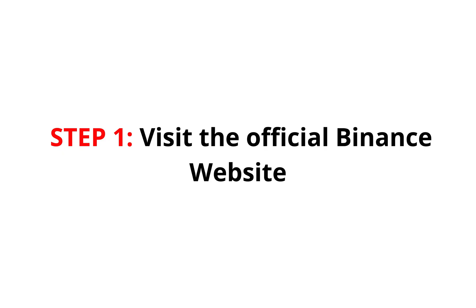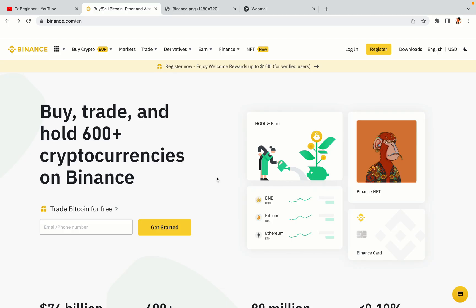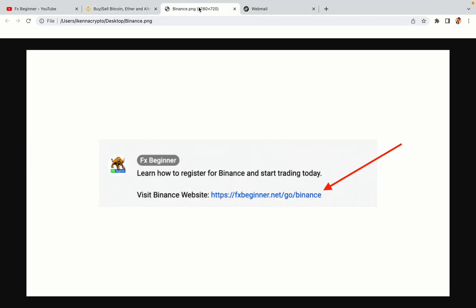Step 1: Visit the official Binance website. In the description of this video, I have provided the link to the official Binance website. Do well to use the links to avoid going to the wrong website. When you click the link, you'll be taken to the official Binance website.